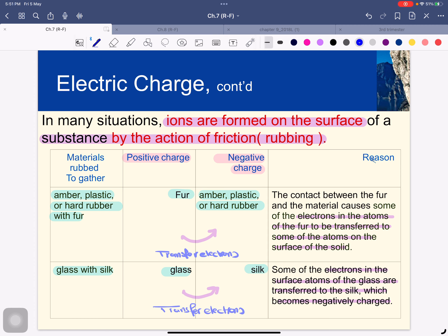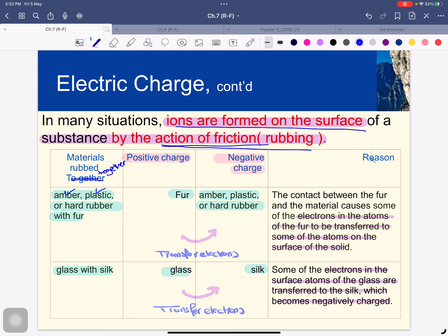In many situations, ions are formed on the surface of a substance by the action of friction or rubbing. Materials rubbed together — amber, plastic, or hard rubber with fur, and glass with silk — cause charge transfer. When these materials are rubbed together, the fur and hair take positive charge, while the amber or plastic takes negative charge.